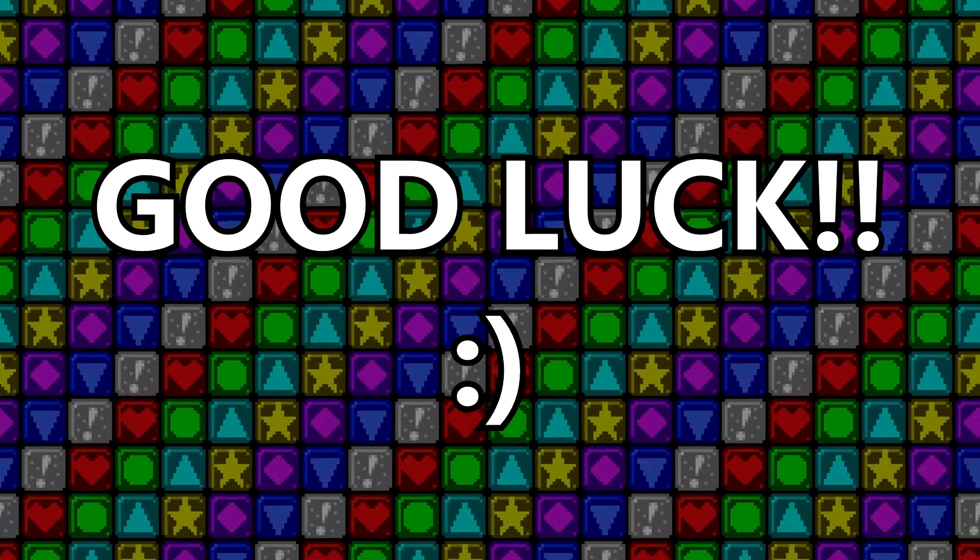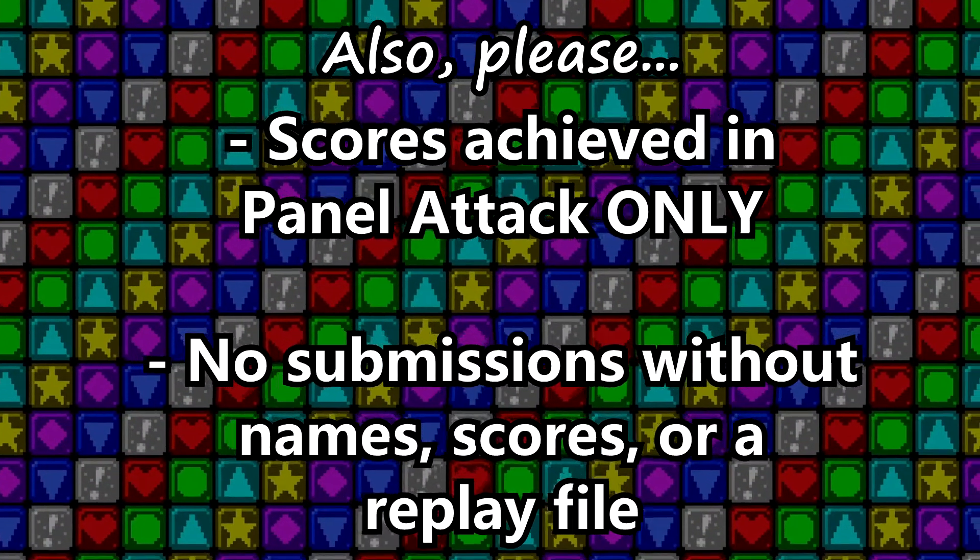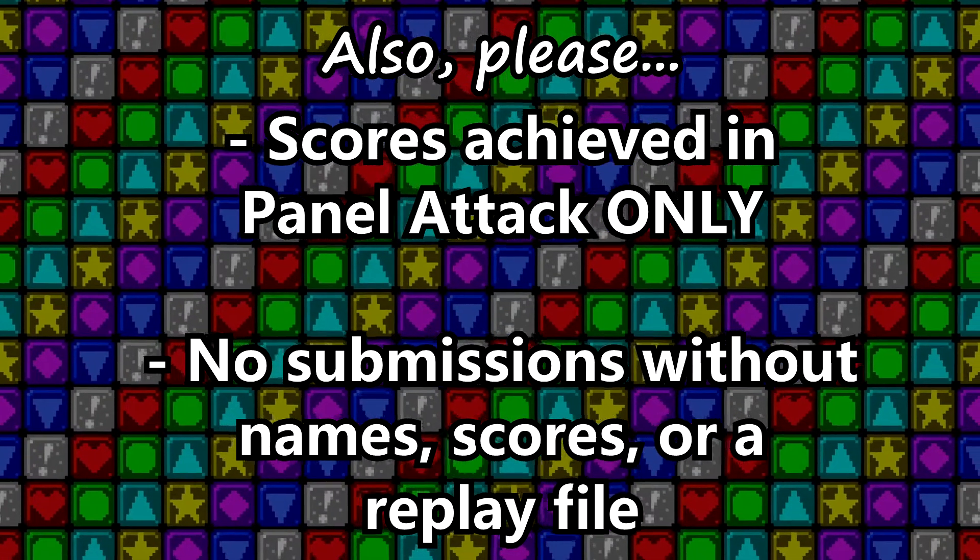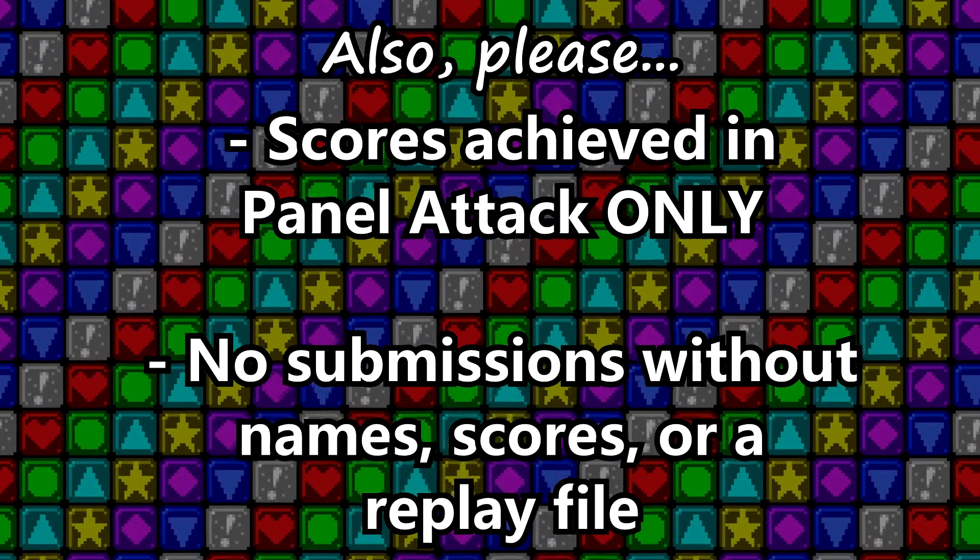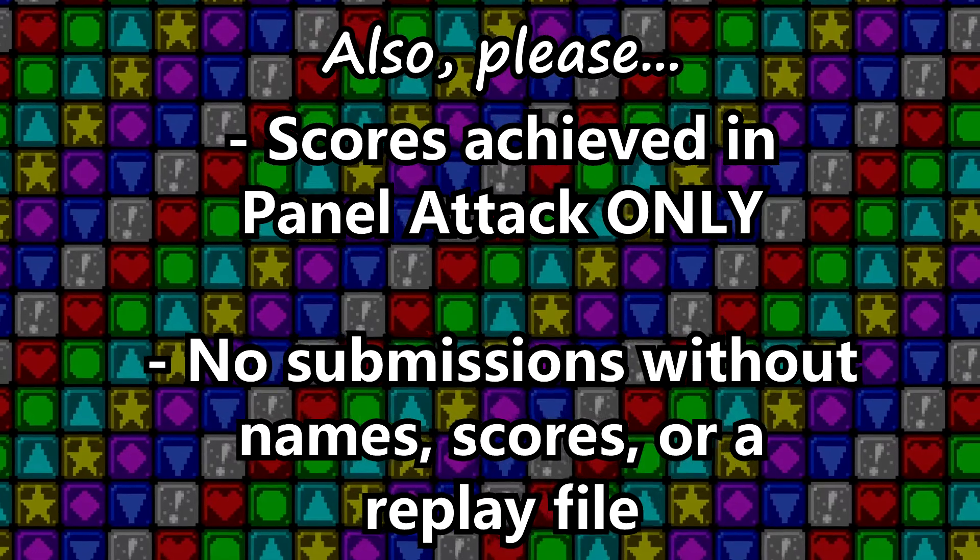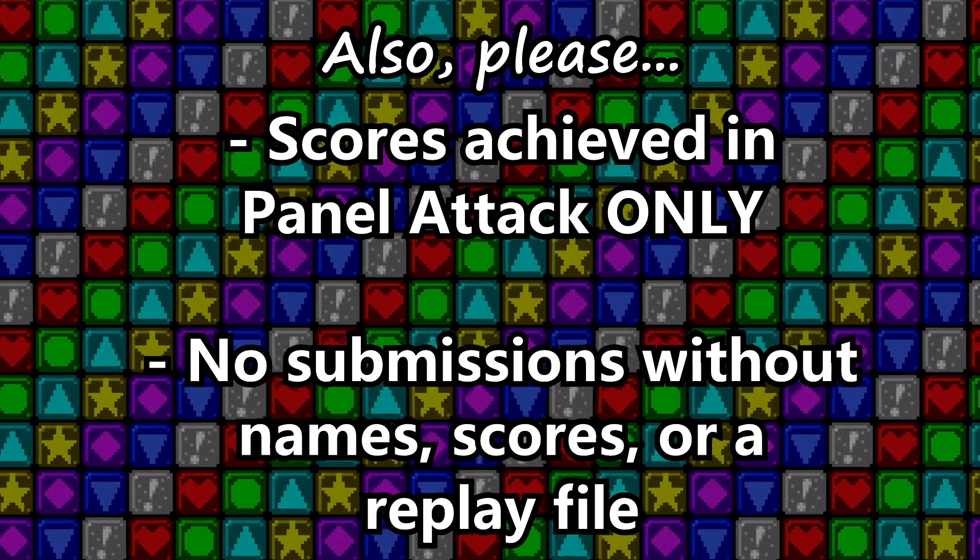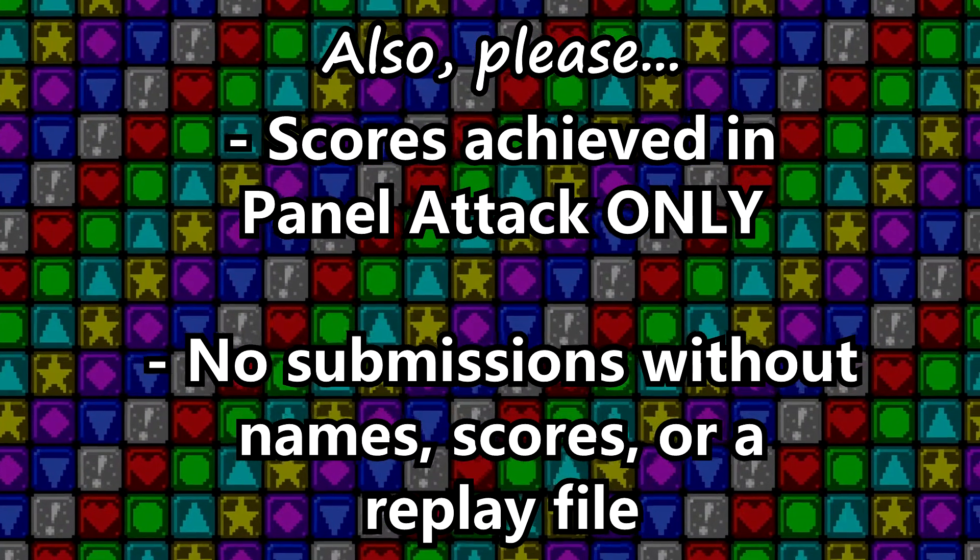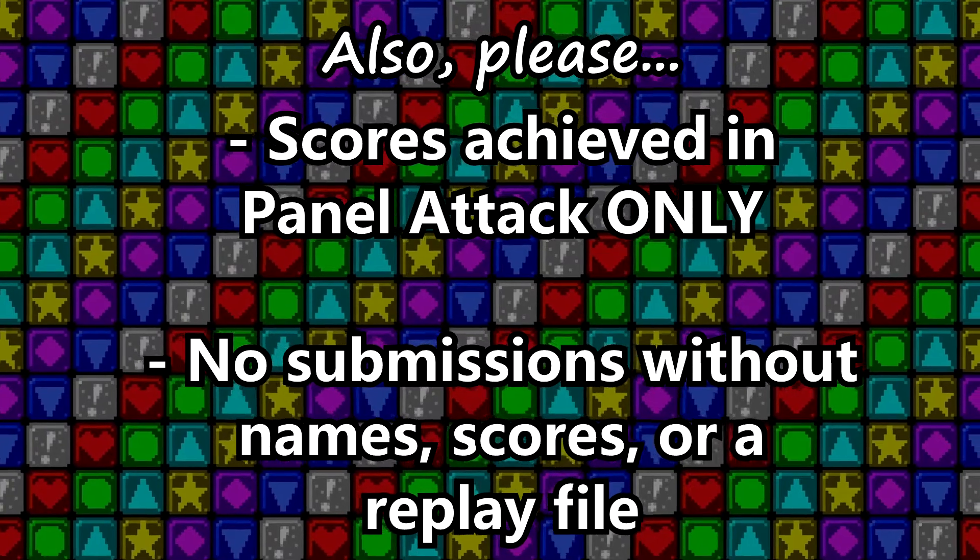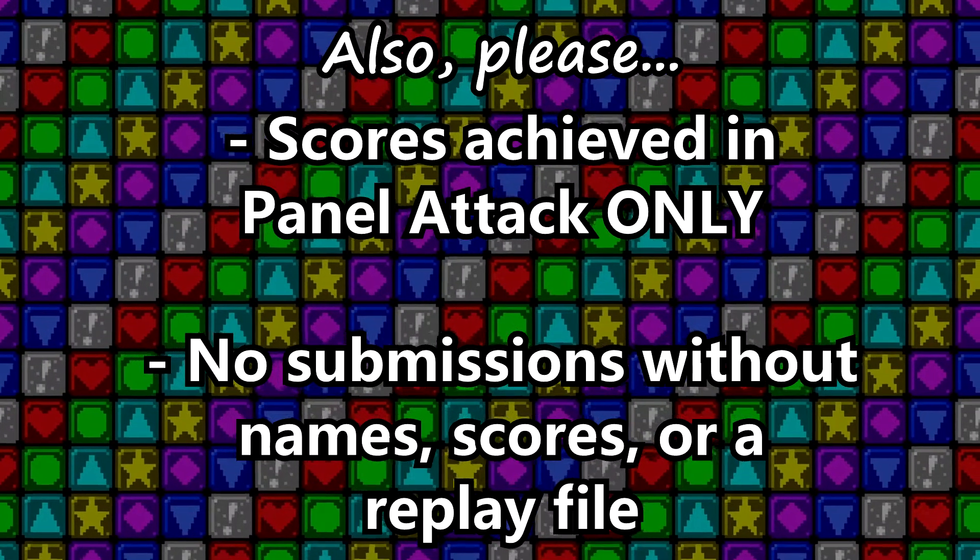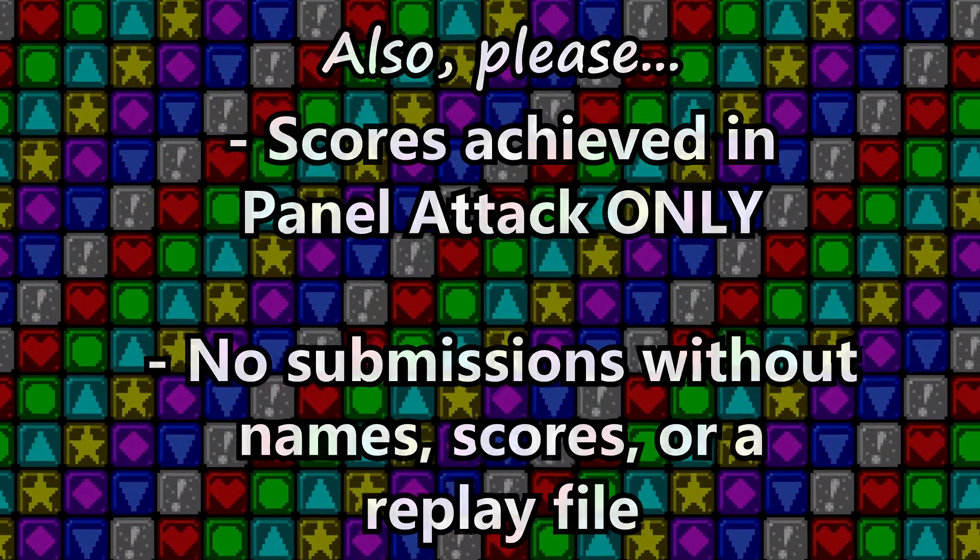Now that you know how it works, go ahead and grind out a high score. Just make sure to submit the replay afterwards. This leaderboard is currently only for scores achieved in Panel Attack, so please refrain from submitting scores earned in games such as Panel de Pan or Pokemon Puzzle League. Also, please make sure that all of your scores have a name, score, and replay file associated with them.